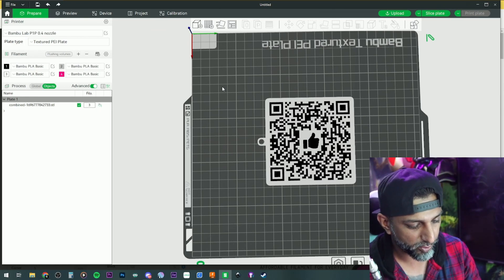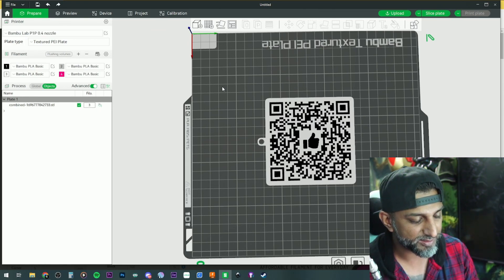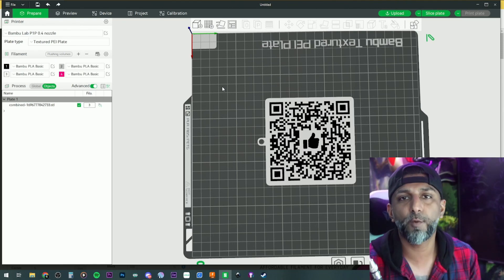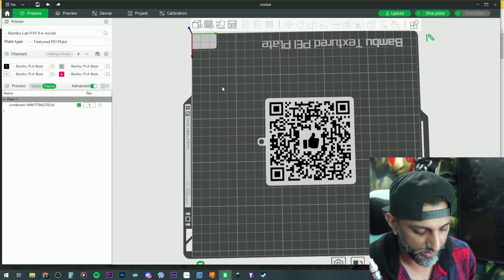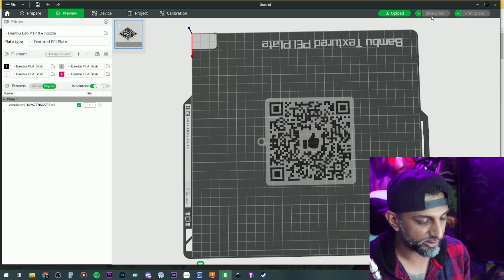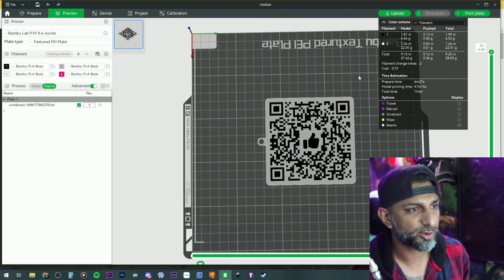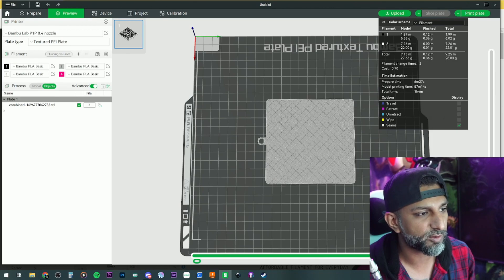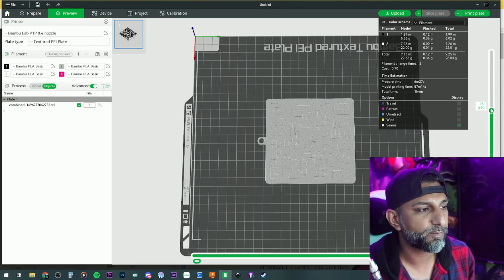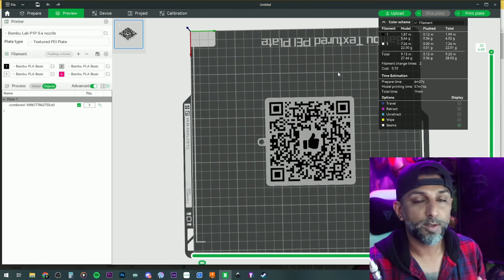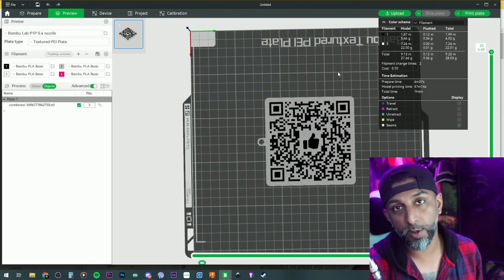Now let me test this again on my phone. The beauty of the QR code thing is you can test it all out on the phone before you actually have to print it. When you slice the plate it's simple — two colors, nothing to it, about one hour for that size. It prints 3 millimeters of base first, and then after that it starts doing the QR code.